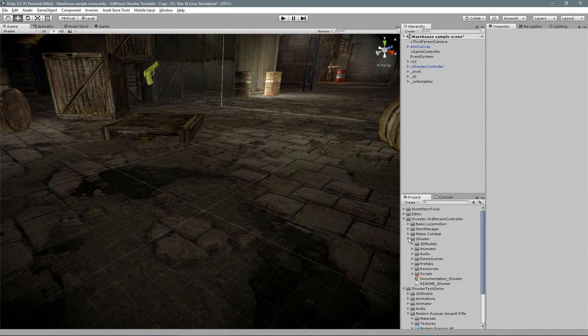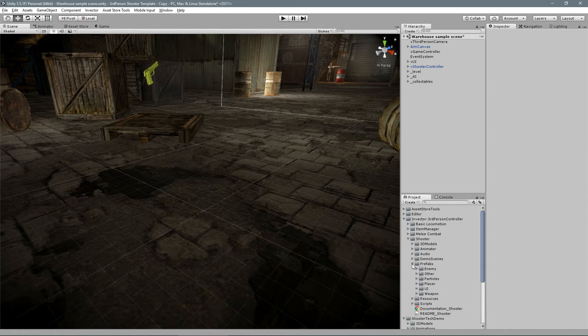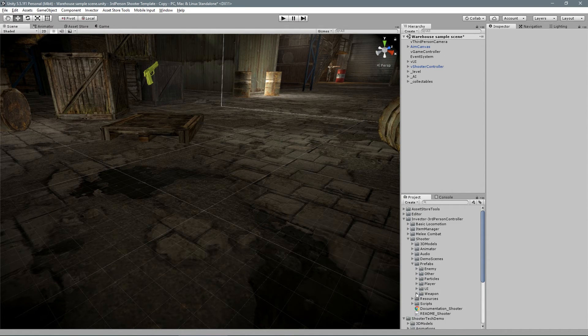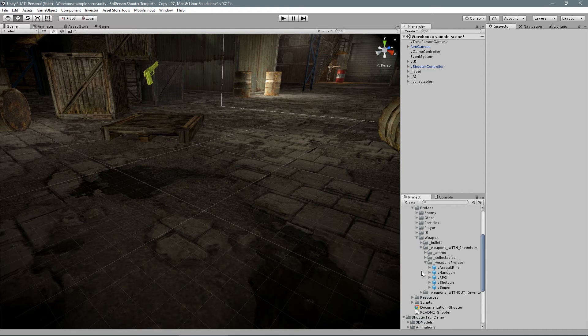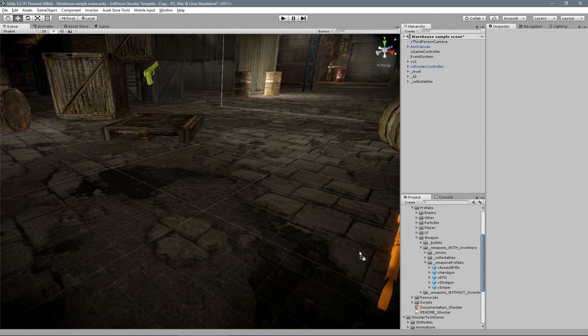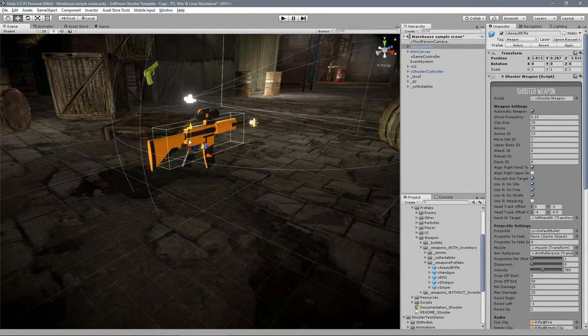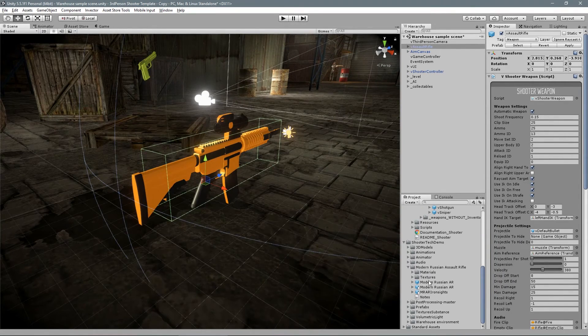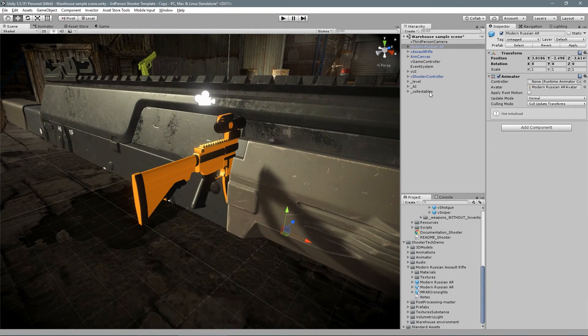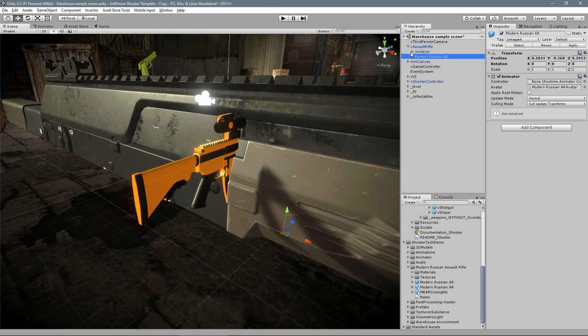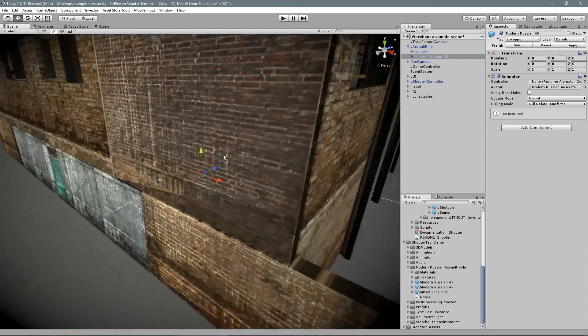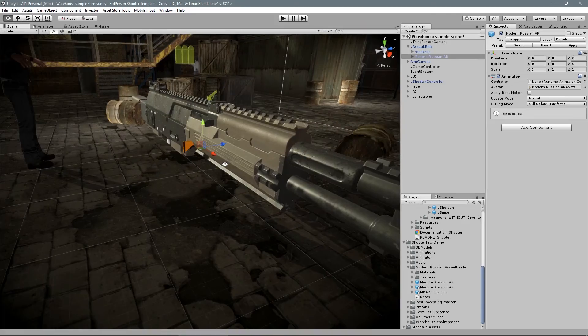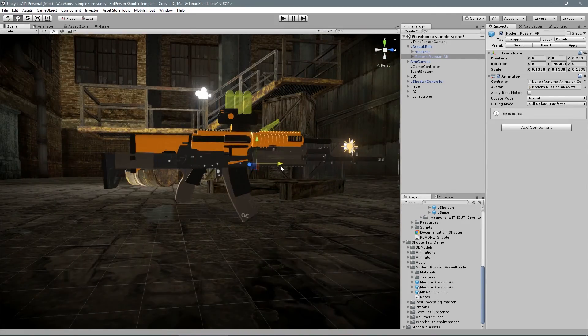let's pick one of our prefabs that matches the kind of weapon that I want to create. For example, in this case we are creating a rifle, so we already have a similar weapon in this project. Let's drop our new model inside the Assault Rifle prefab and resize to match the trigger of the weapon. This way we will align the triggers and it will make our job much easier.